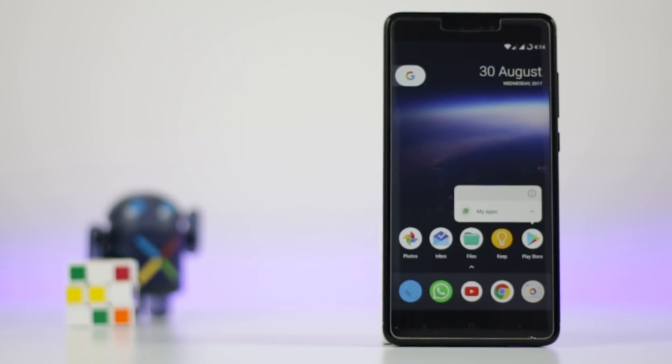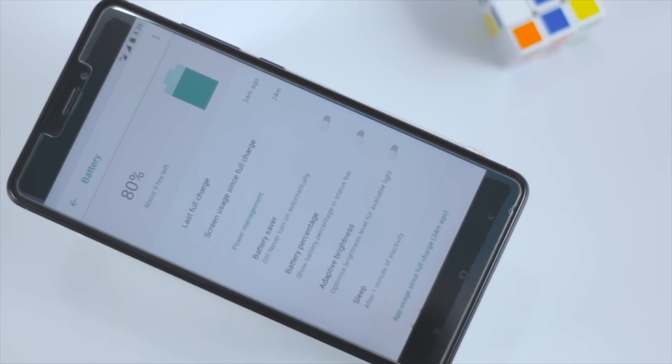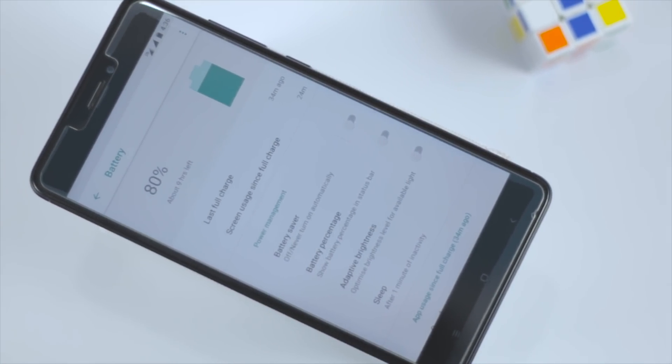In my testing I found that the ROM is quite usable. All the Android Oreo features are working just fine and the overall performance is also very good. As for the battery, I was easily getting a full day battery without any problem.